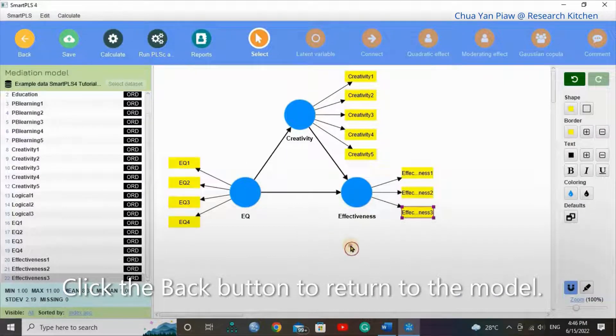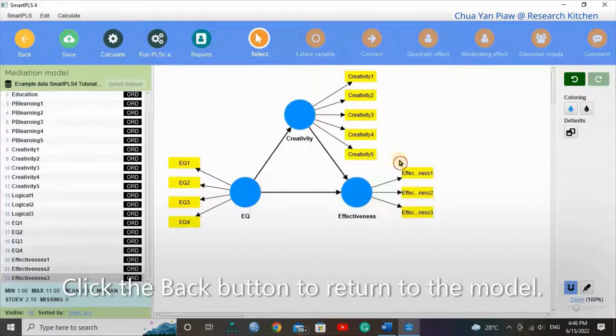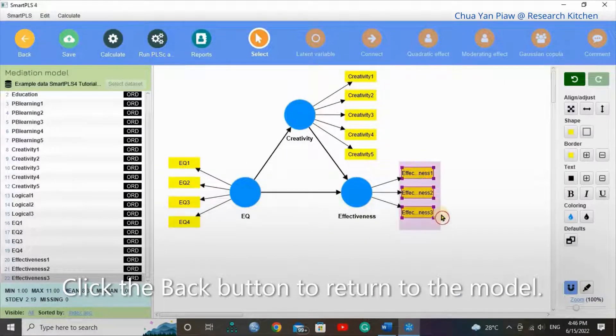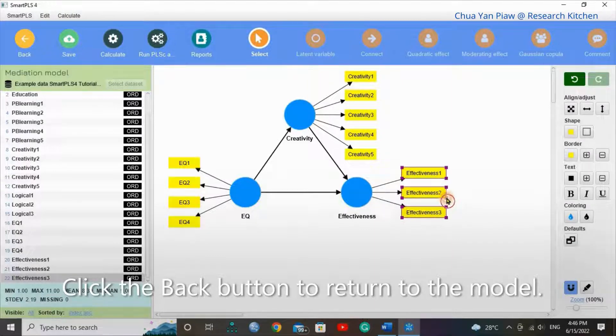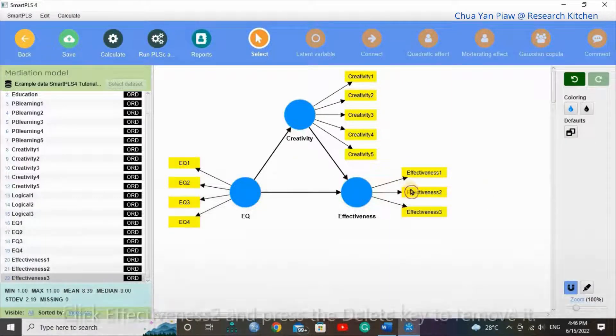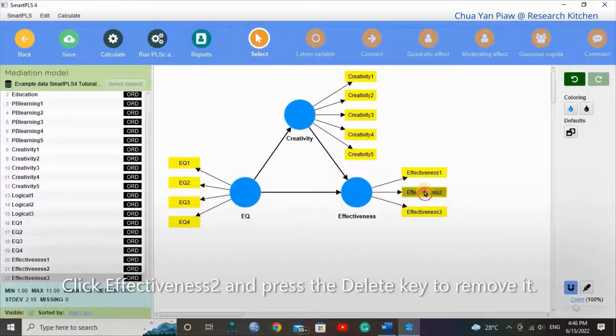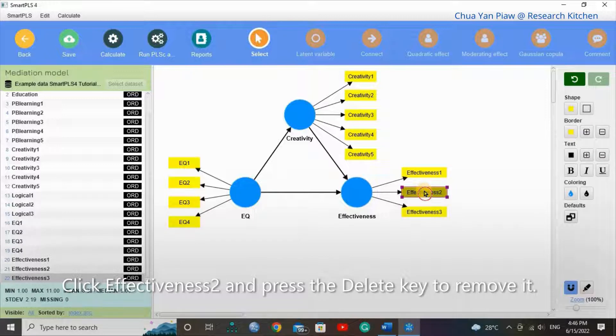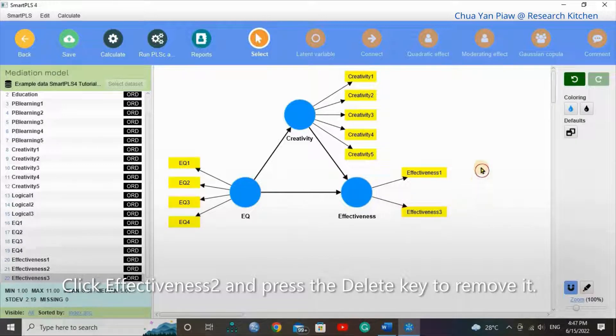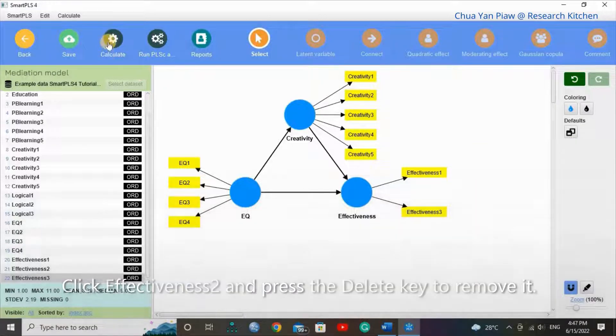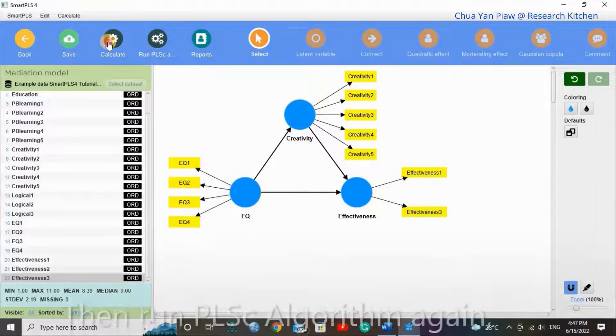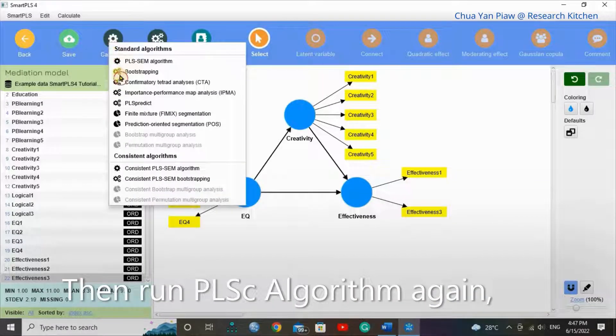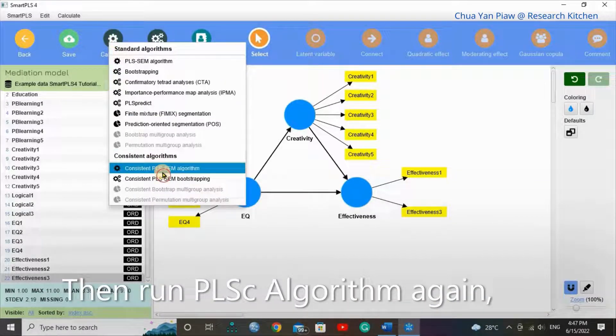Click the back button to return to the model. Click Effectiveness 2 and press the delete key to remove it. Then run PLS algorithm again.